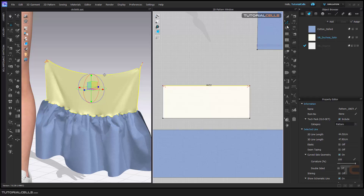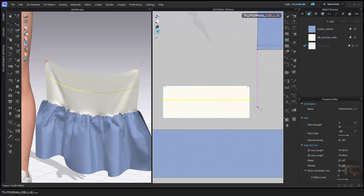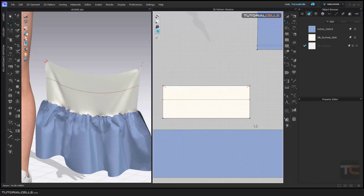But if you draw an internal line here — for example you have an internal line — if you select an internal line, as you can see we have no seam taping tools available, because seam taping only applies to the outline of your pattern, not to internal lines.